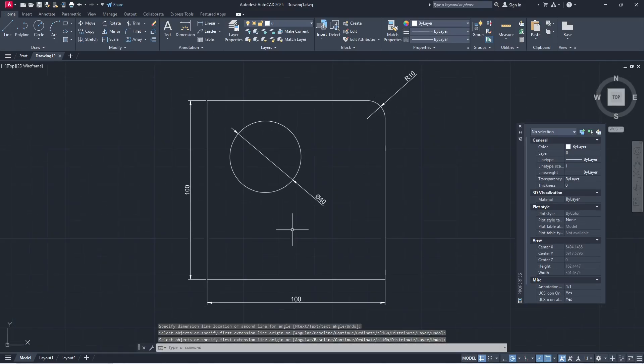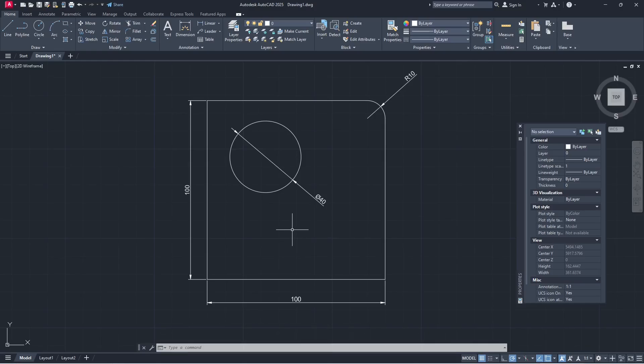That's it for basic AutoCAD 2025, how to add dimensions. If you have any question about this tutorial, you can comment below this video.